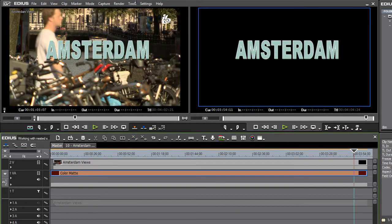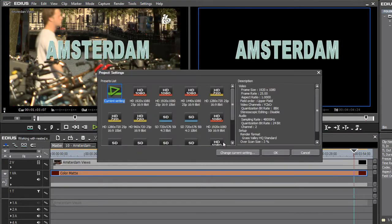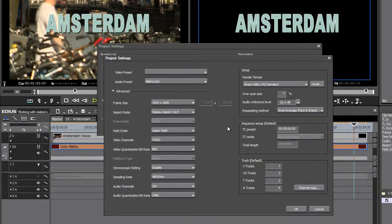So I'm going to go to my settings into my project settings. I'm going to change my current settings. And here we go right here. Video channels right now. It's set to YCBCR.